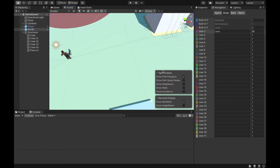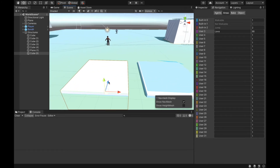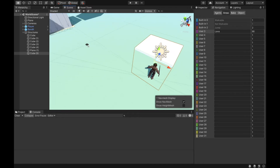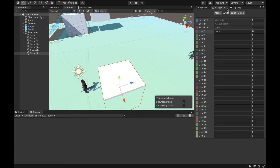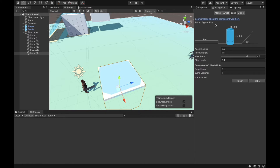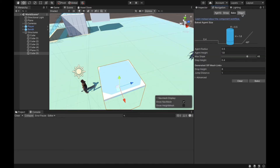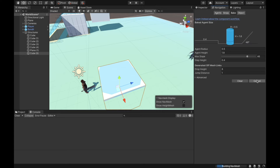Now I'll create a new surface — I'll copy an existing one and place it in front of the player. I'll bake it, then click on the object in the inspector and make sure it is static. In the Navigation window, under the Object tab, I can set the navigation area to lava. Now I need to rebake it. You can see this area is now shown in red.